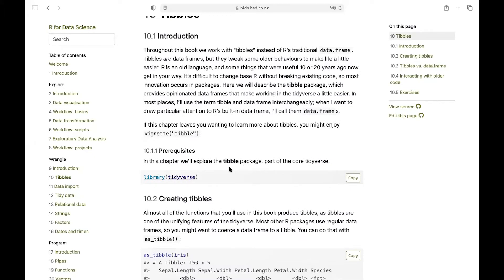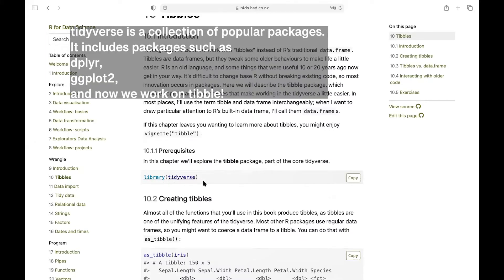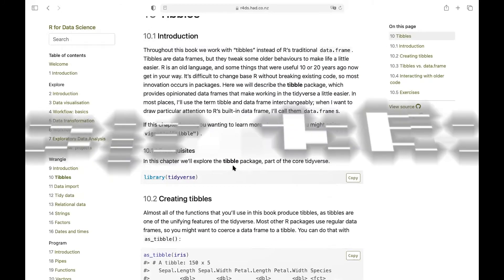In this chapter we'll explore the tibble package, and you can use library tidyverse to load that tibble package.